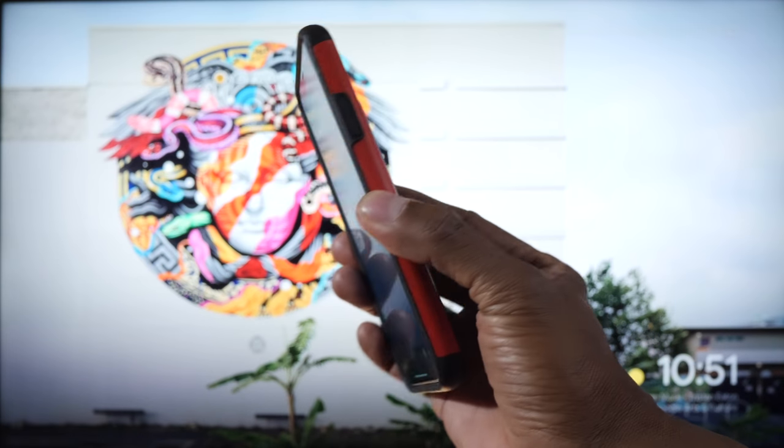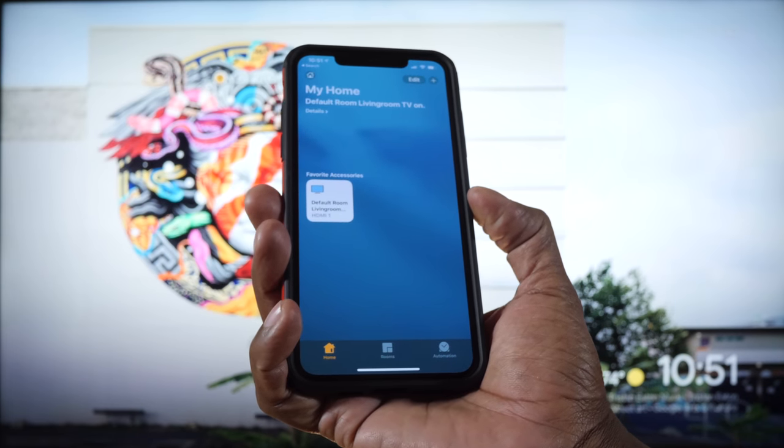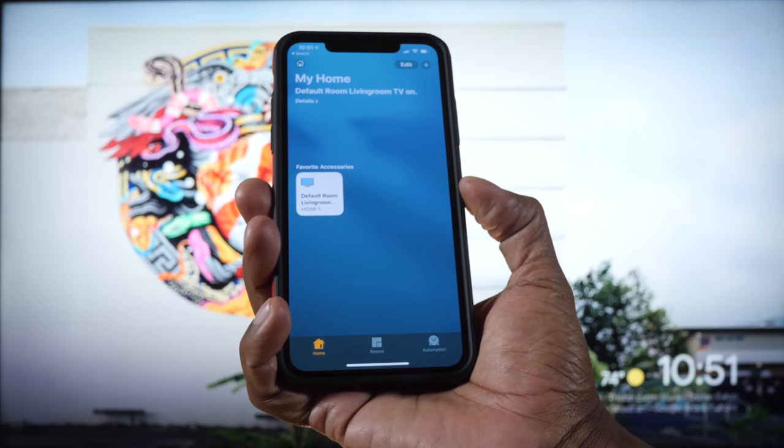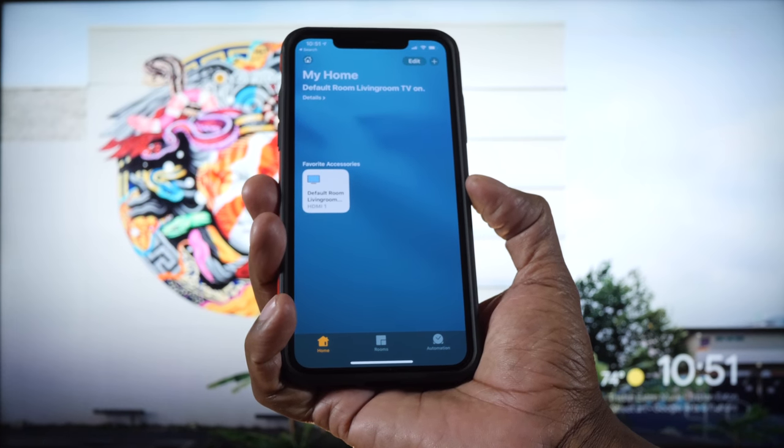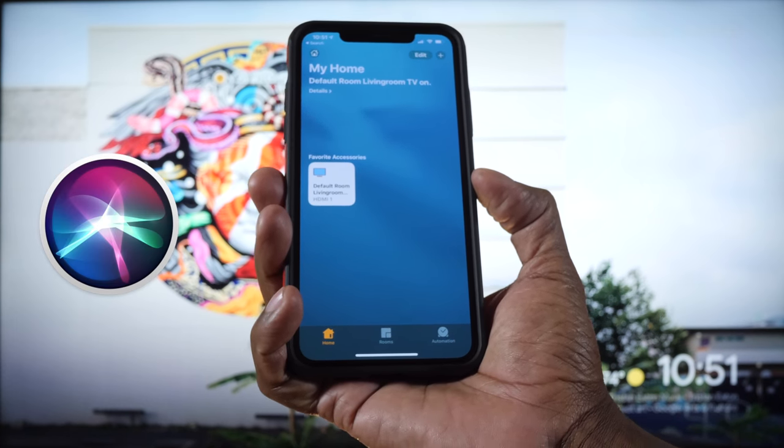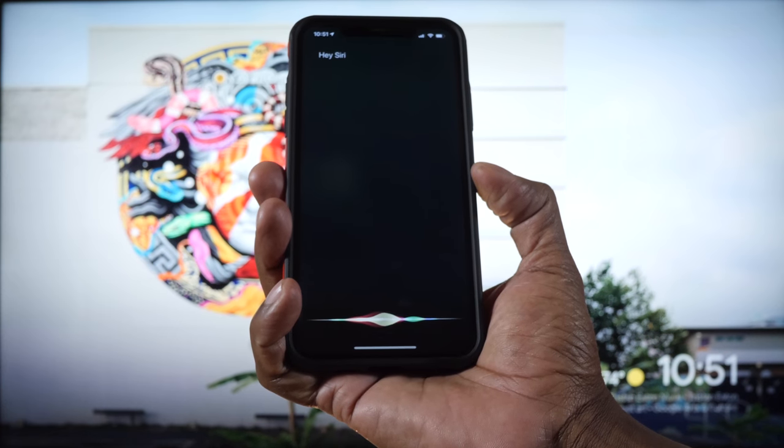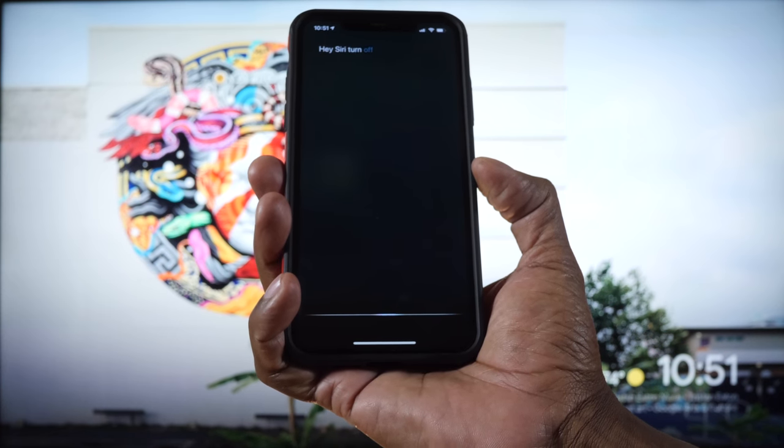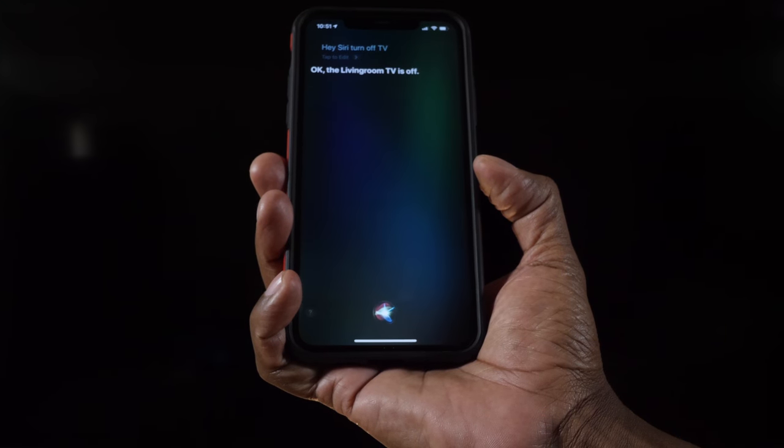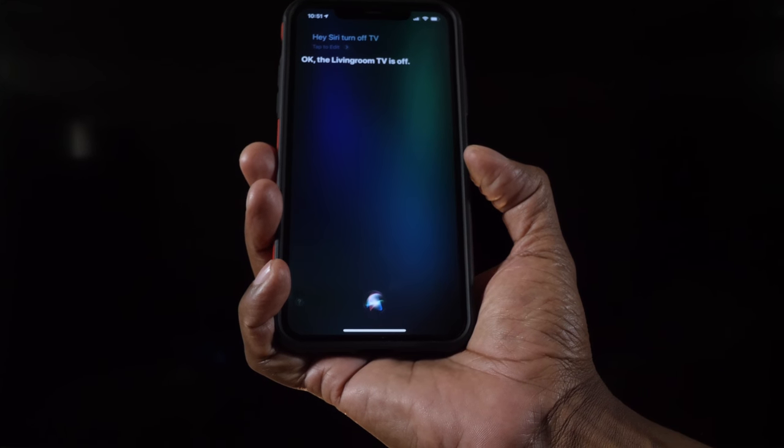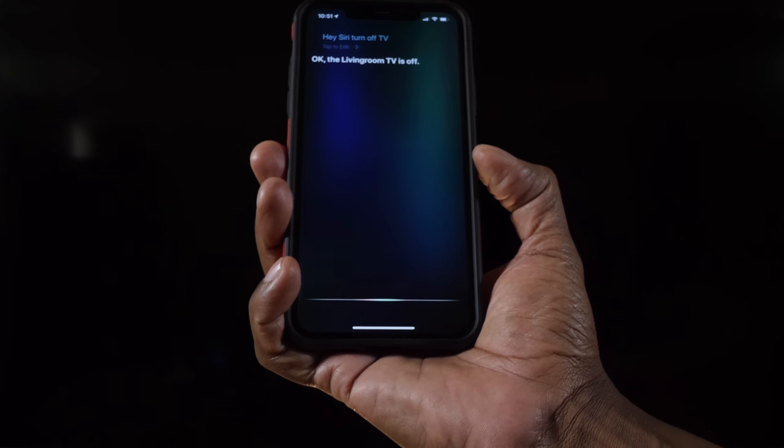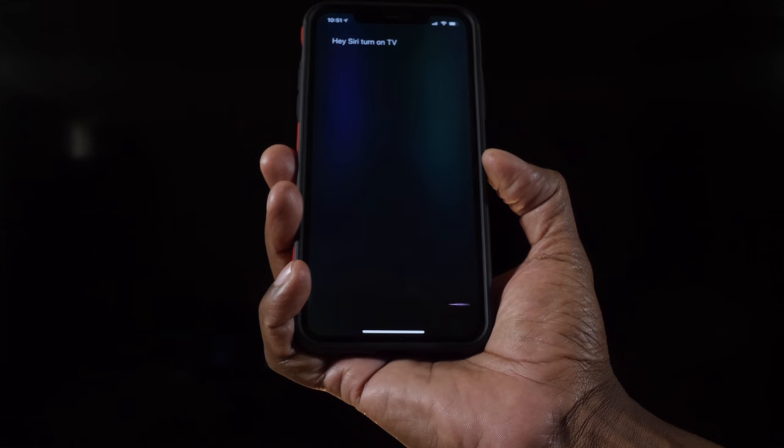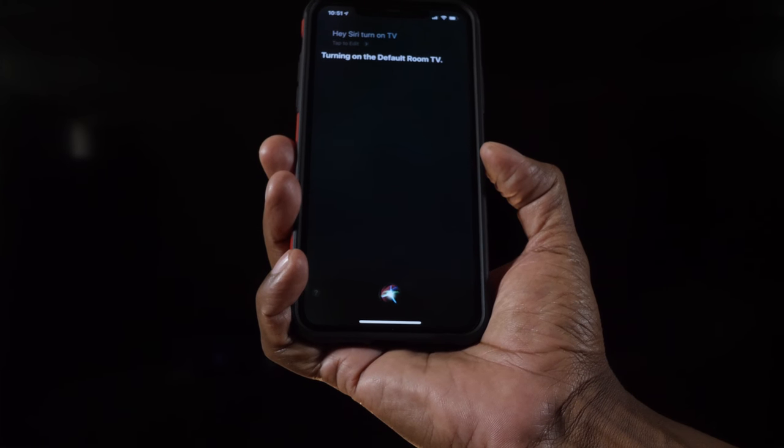Turning on the default room TV. The great thing is now that the HomeKit is connected to the iCloud, it can then go to all my devices. Let me give you an example of what you can do from your iPhone. Hey Siri. Turn off TV. Okay. The living room TV is off. Hey Siri. Turn on TV. Turning on the default room TV.